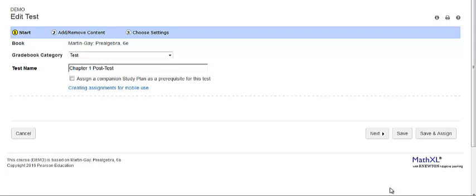For example, if you give a quiz after you've covered a section in your textbook, you can assign the companion study plan as a prerequisite for taking the quiz.